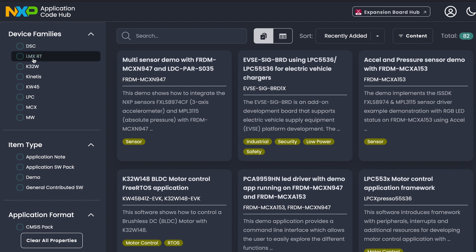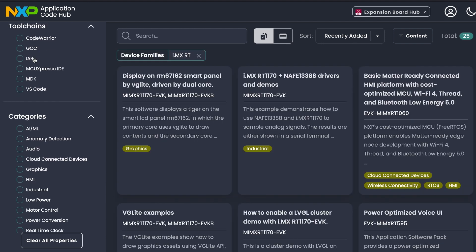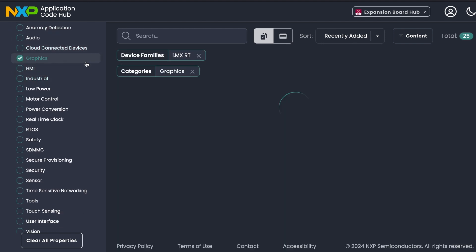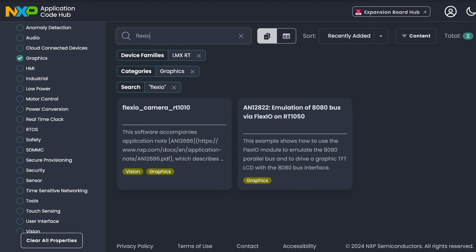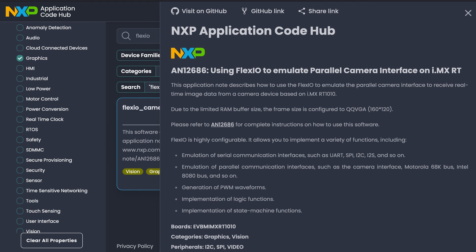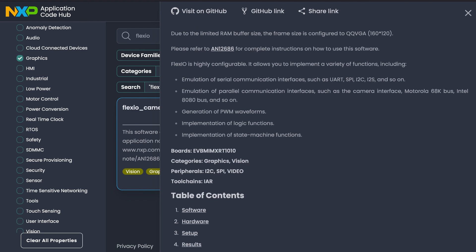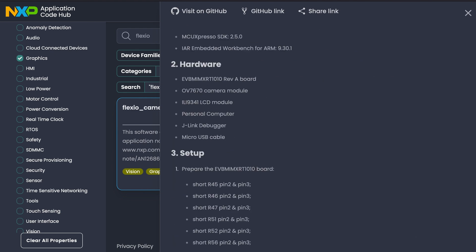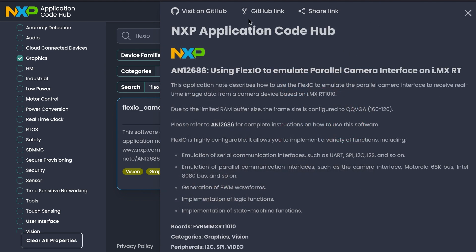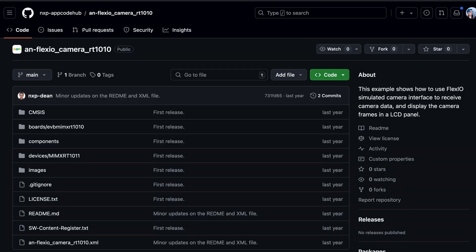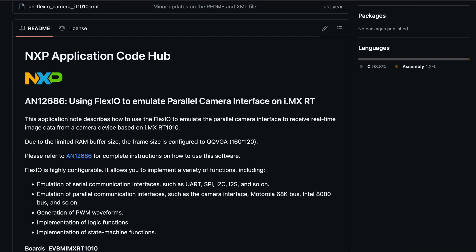Use the filtering and search tools to refine results for your use case. Then check out the details, grab the GitHub repo from the link, and import it into your IDE.